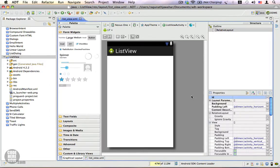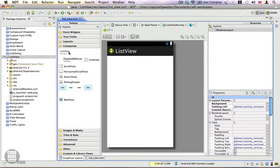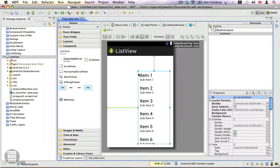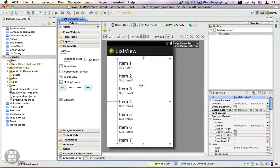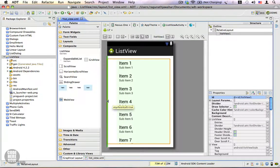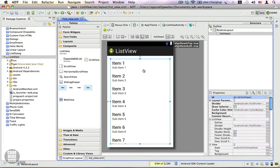Let me show you how to do that. You can see that this is our layout and it is empty. We are going to drag a ListView inside — go to Composite and here you can find the ListView. I'm going to drag it here. You can see we have the ListView, and let me drag it so that it occupies the entire screen.